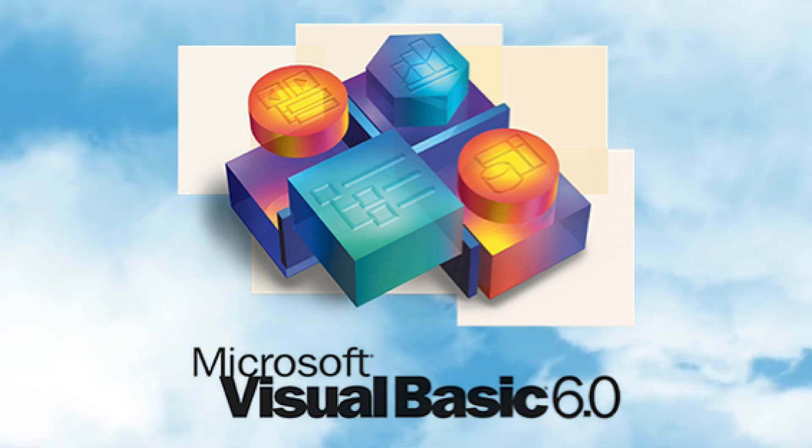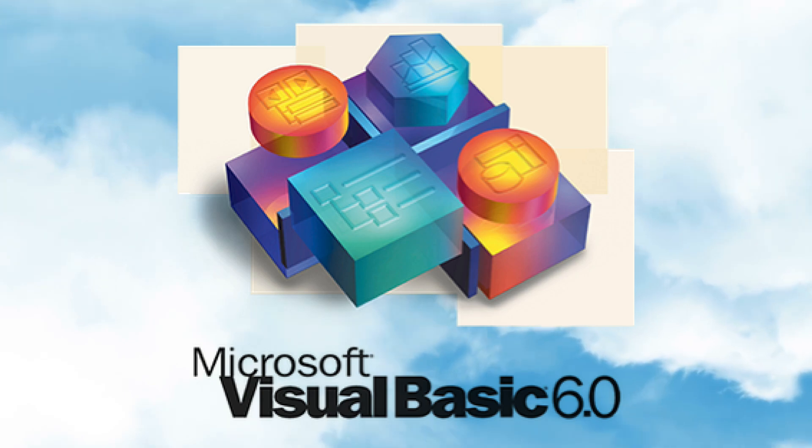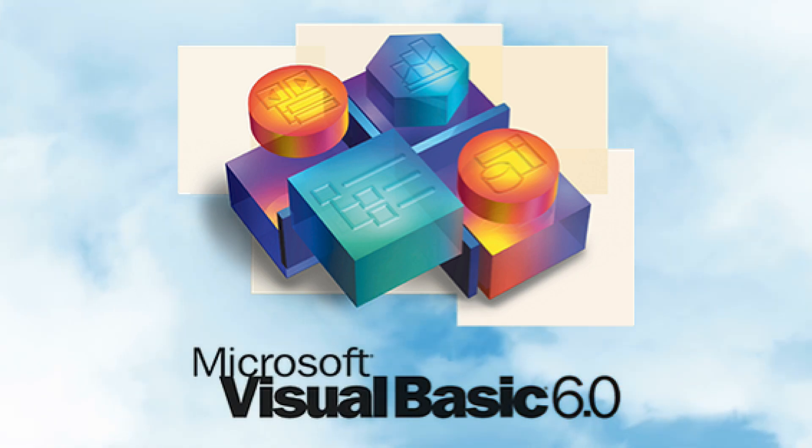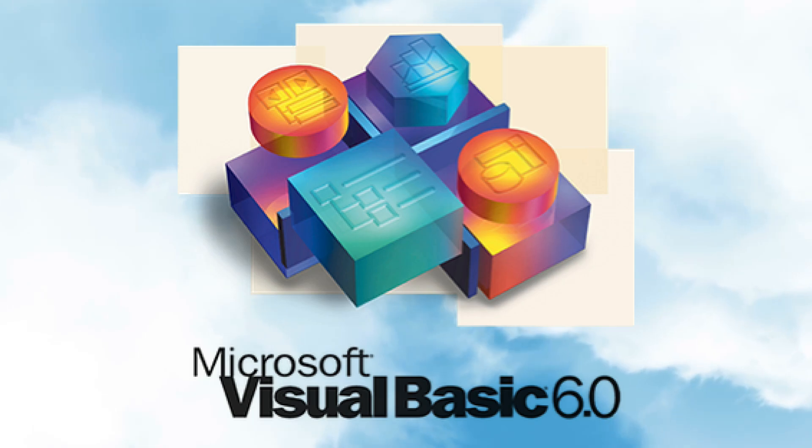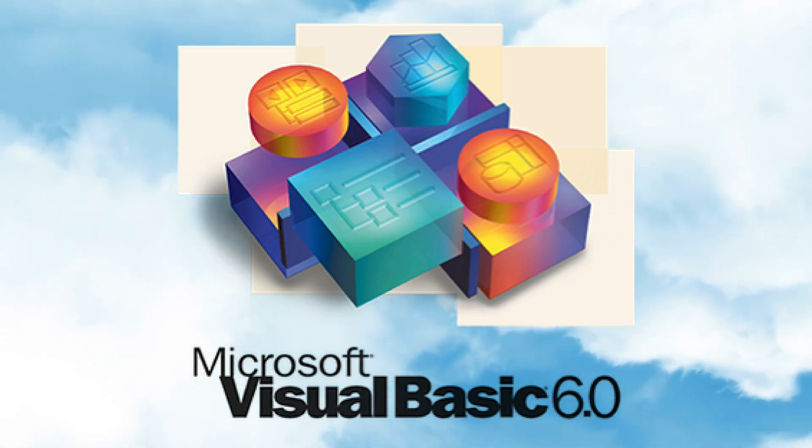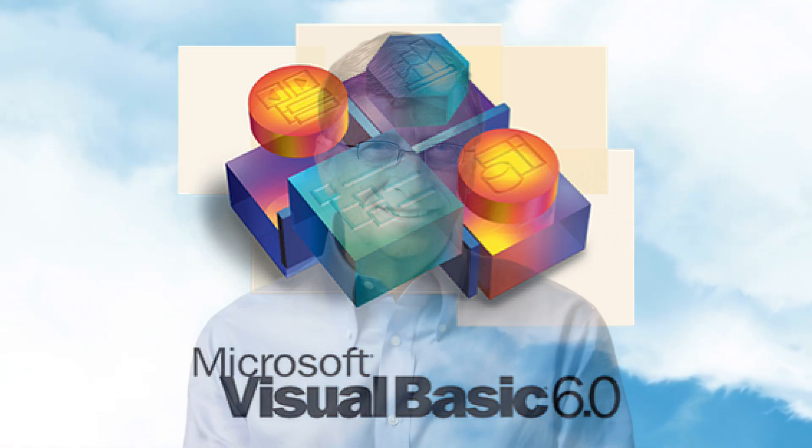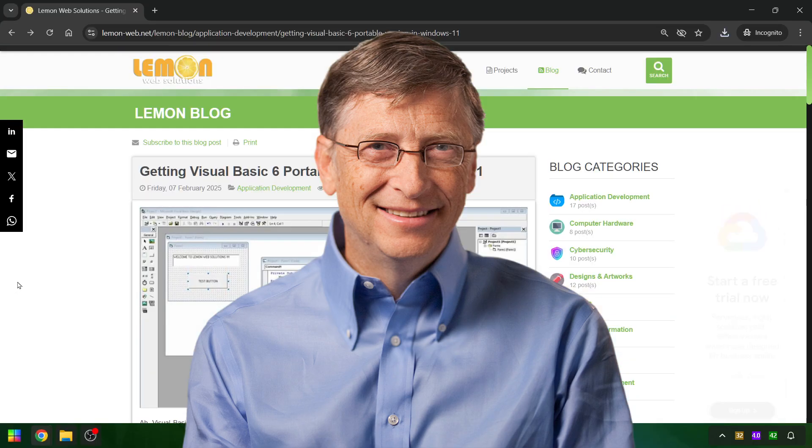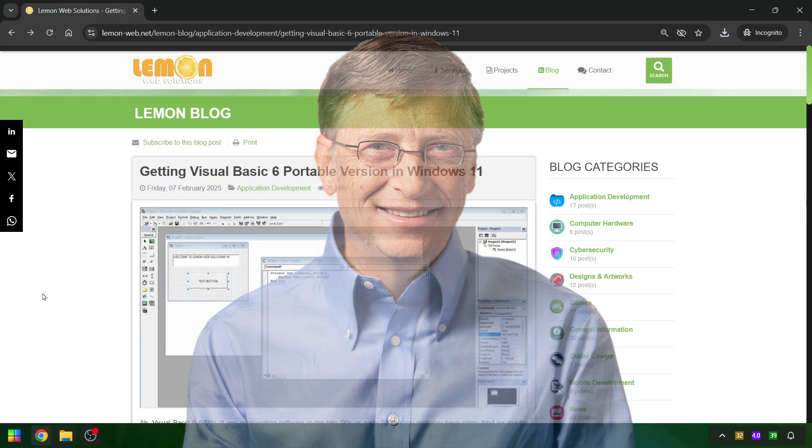Fast forward to today, and here I am, needing to restore an old legacy system built in the early 2000s using VB6. The only problem? Finding a working version of VB6 that doesn't require summoning Bill Gates himself for a special activation code.